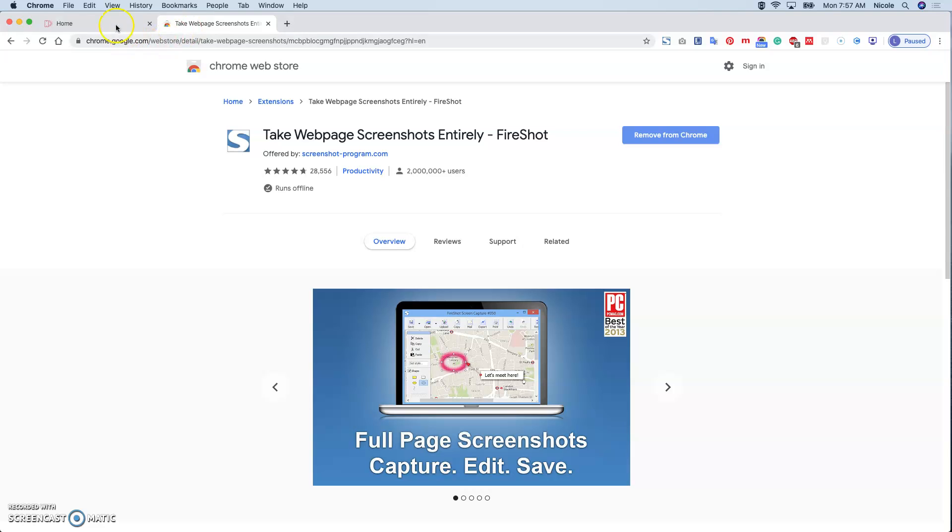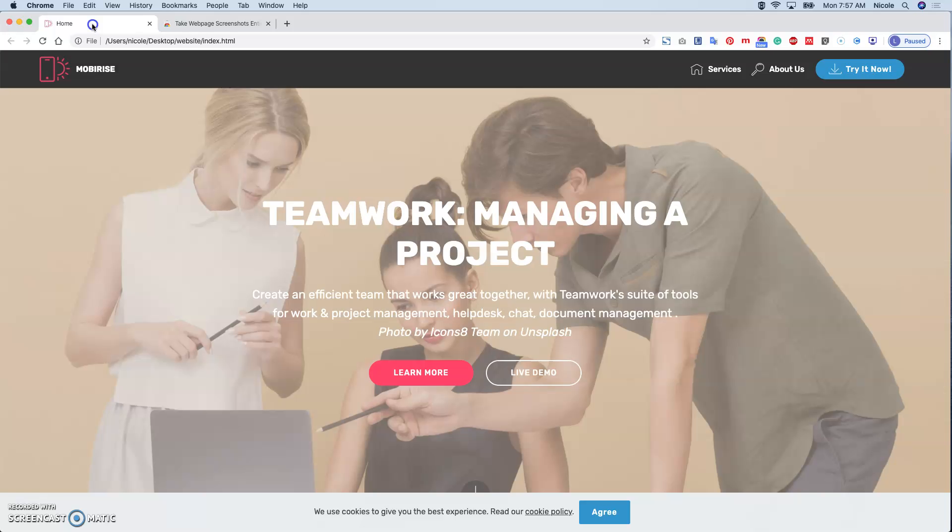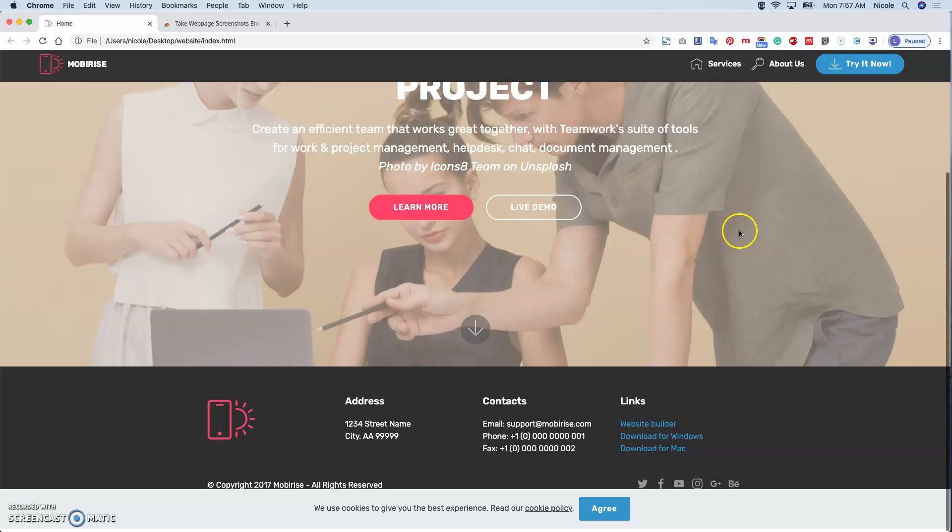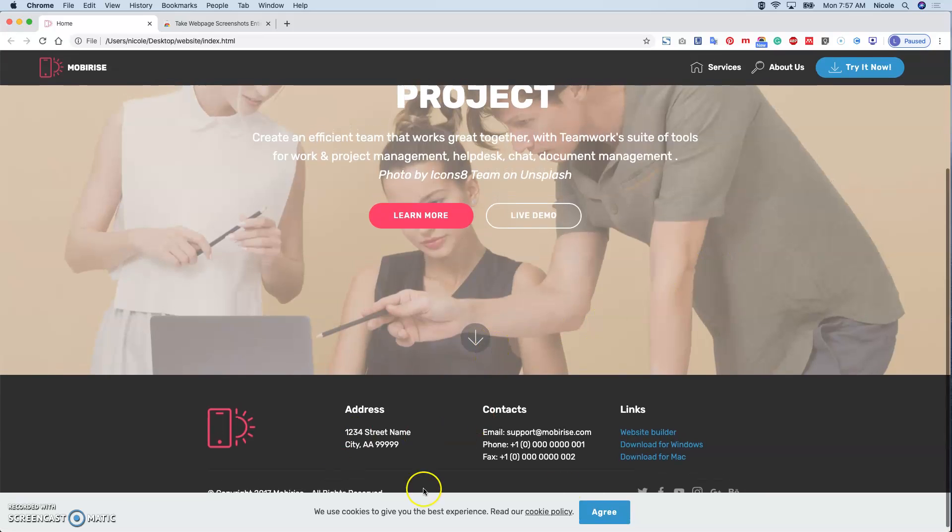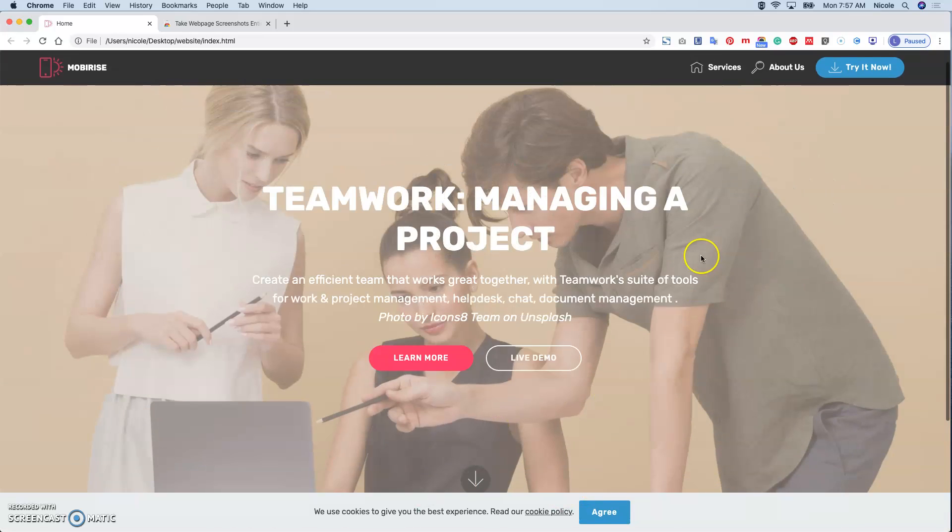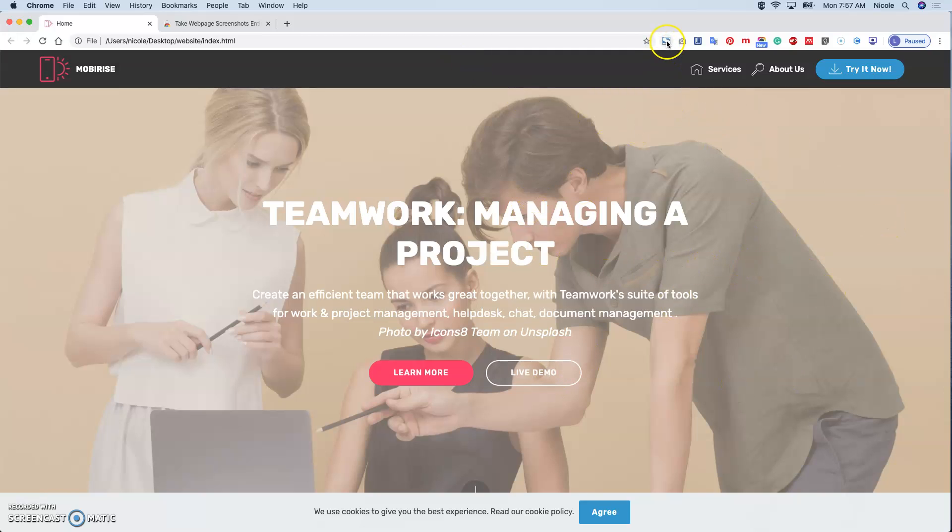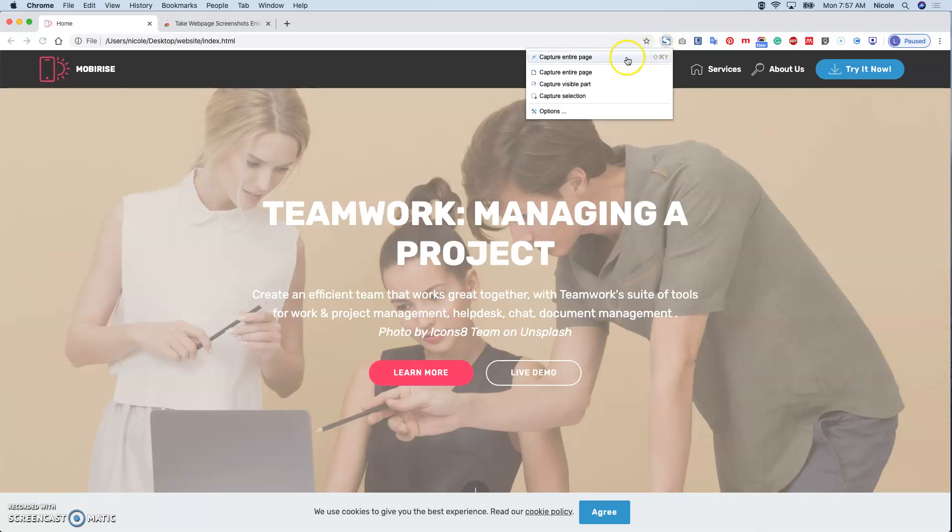So basically if you have a website, you open a website. If your page is very long, for example, you have the footer and the menu bar and the content, you can basically click. Just with one click, you are given a few options.